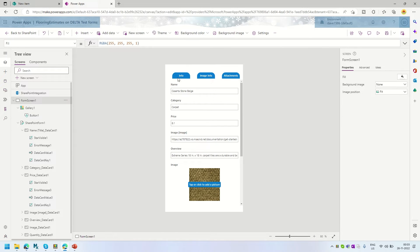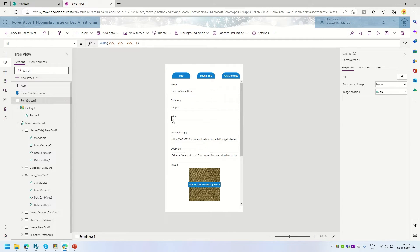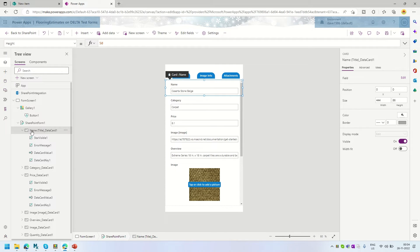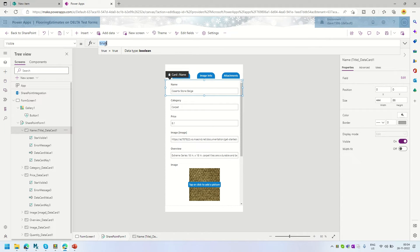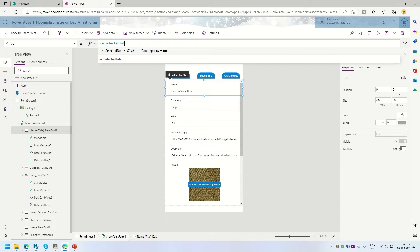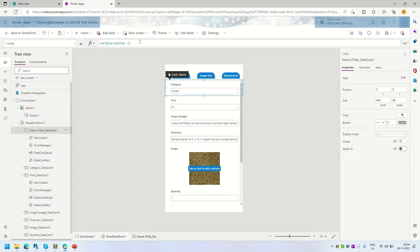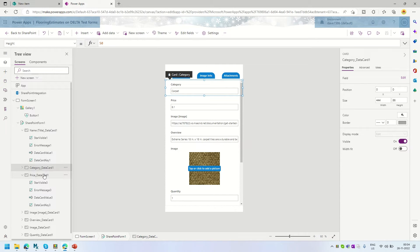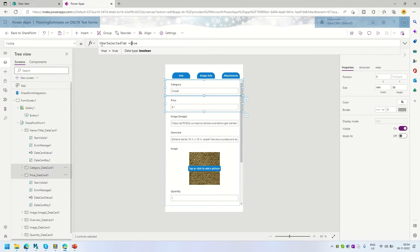When that variable is set, I want to show only Name, Category, and Price for the Info tab. I'll select those data cards from the tree view and in the Visible property of each, instead of statically setting it to true, I'll set the condition: `varSelectedTab = 1`. I can select multiple cards with Ctrl+click and set the visible property on all of them at once.